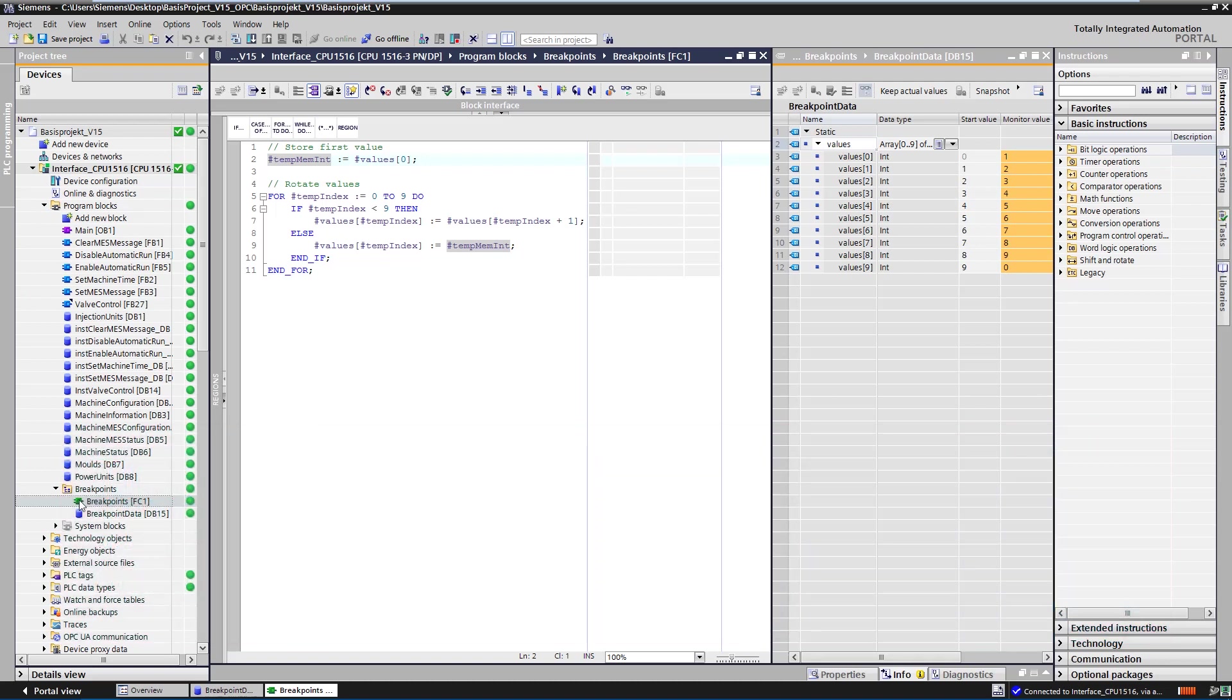In order to show the functionality of the breakpoints in more detail, we open an existing SCL block in a TIA Portal project. This also works with an STL block.